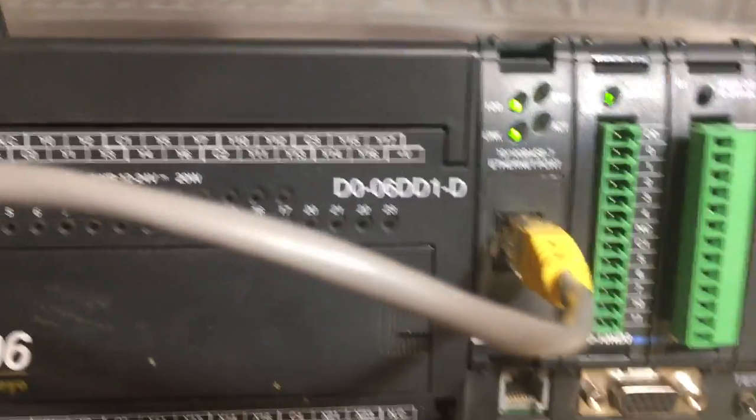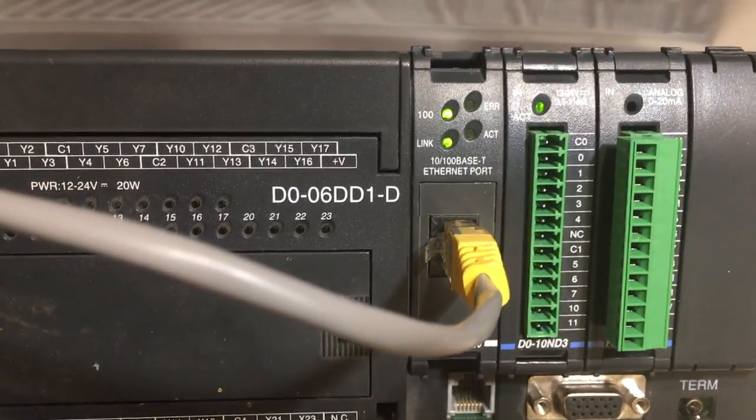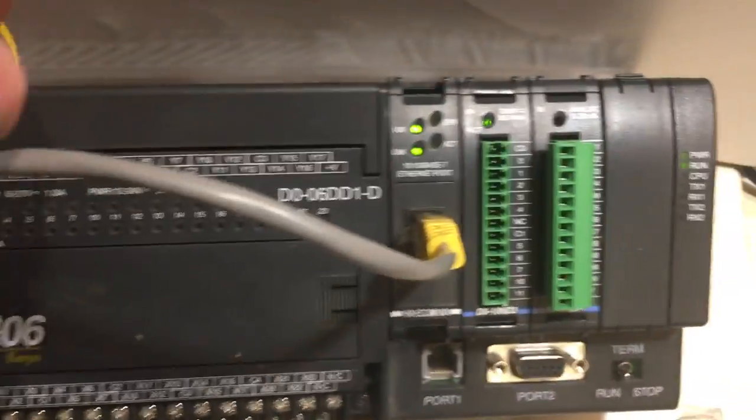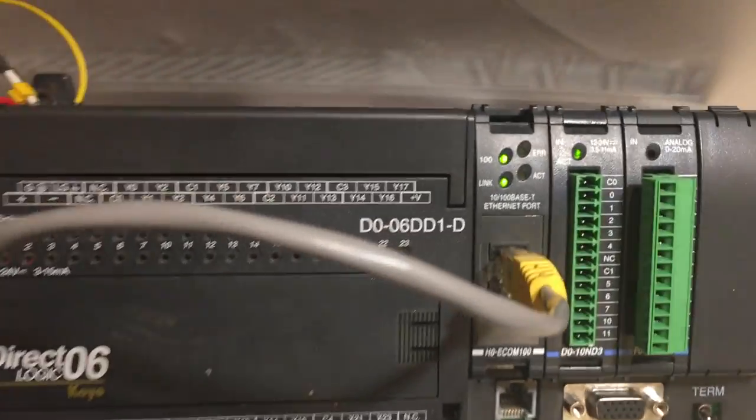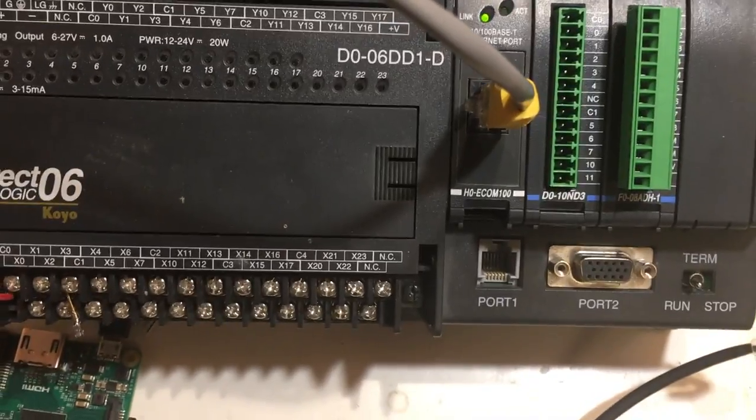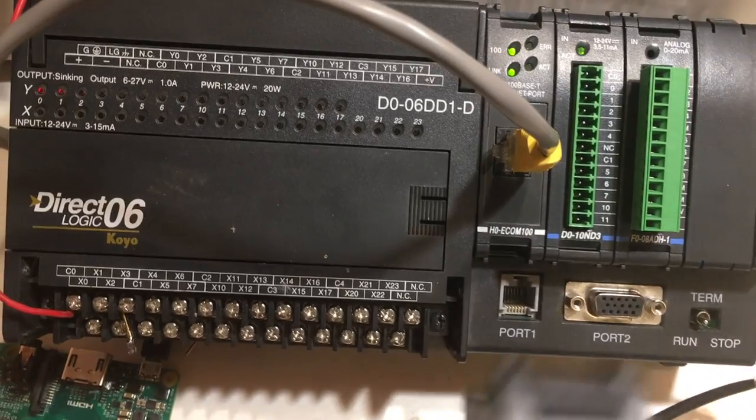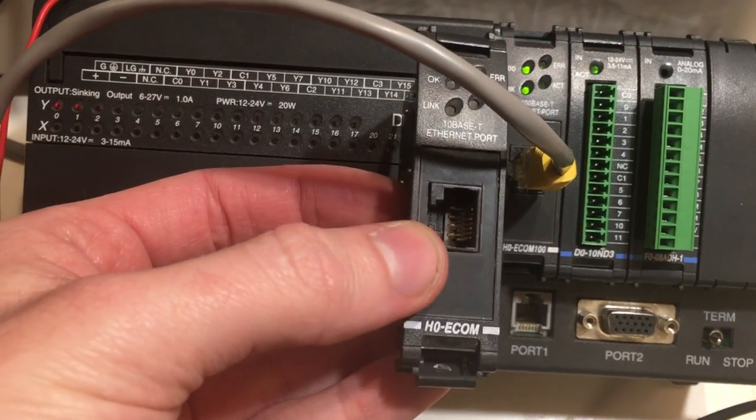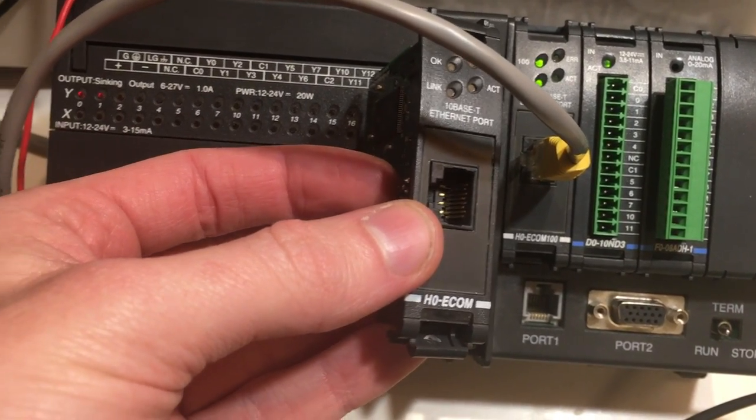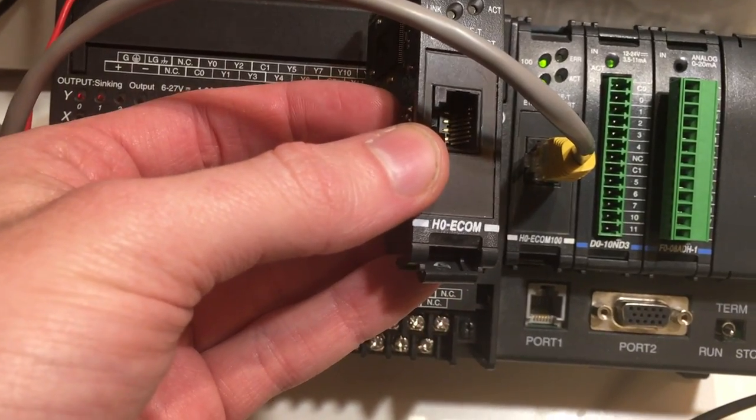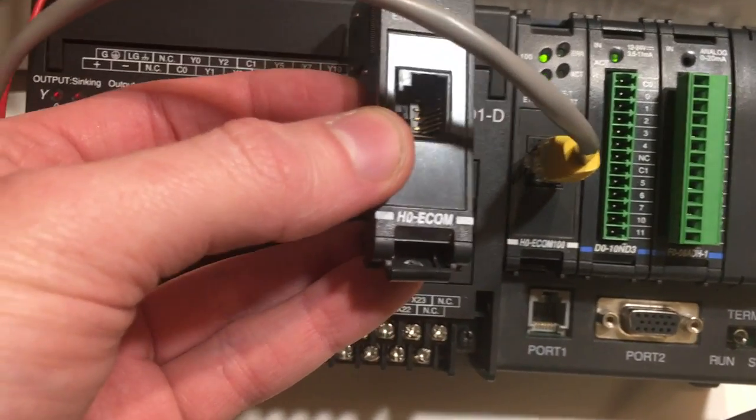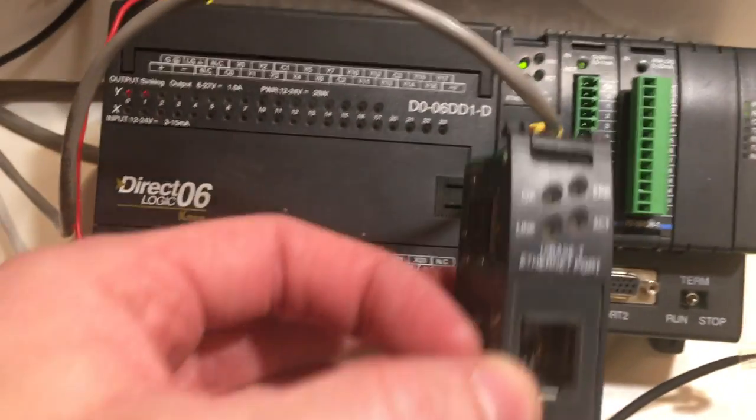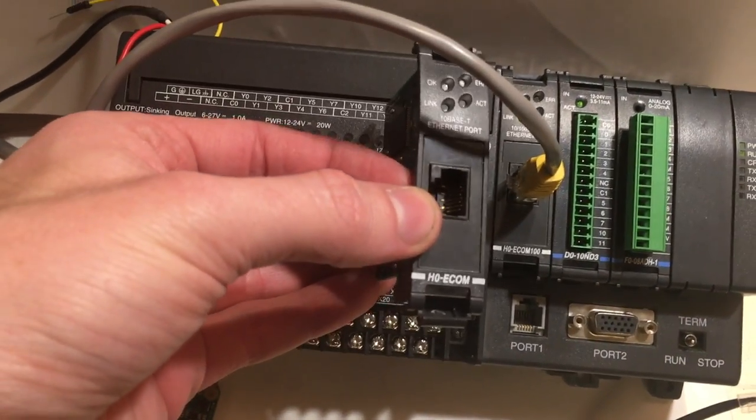Okay, a quick note on doing Modbus TCP with Akoyo: you will need an Ecom 100 type of Ethernet module. If you don't, this is a regular one, it won't have Modbus TCP. You can see them on the writings down there that it says Ecom 100. If you don't, it won't have Modbus.